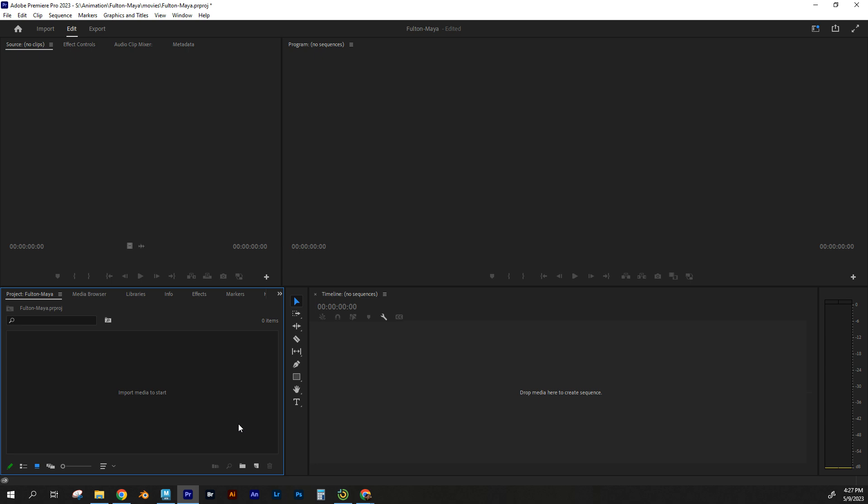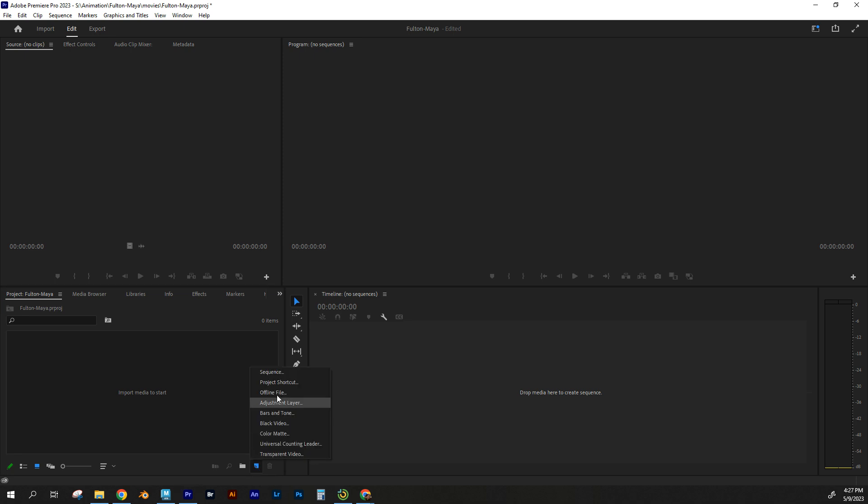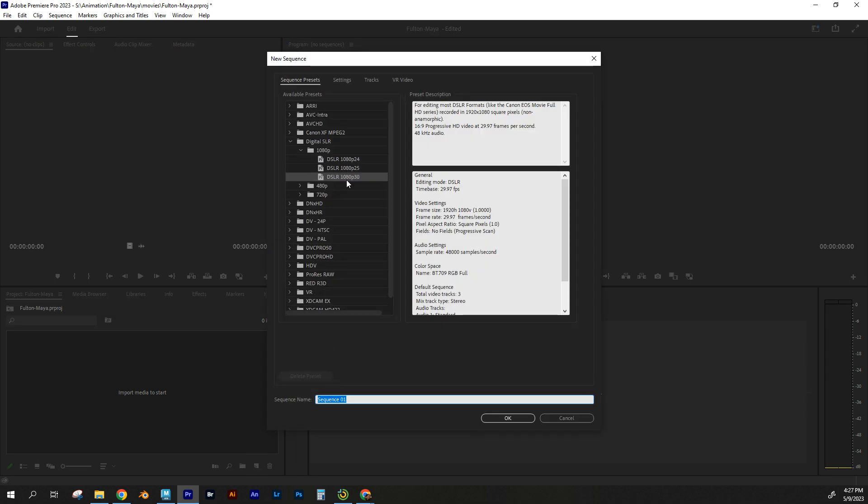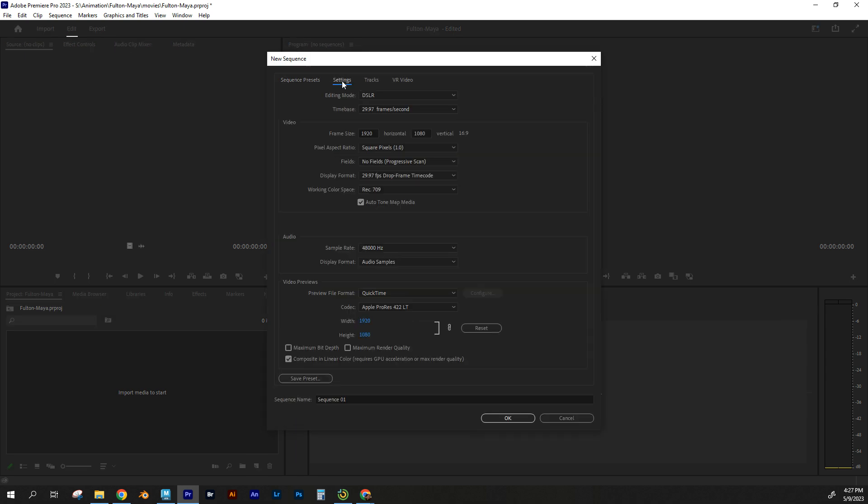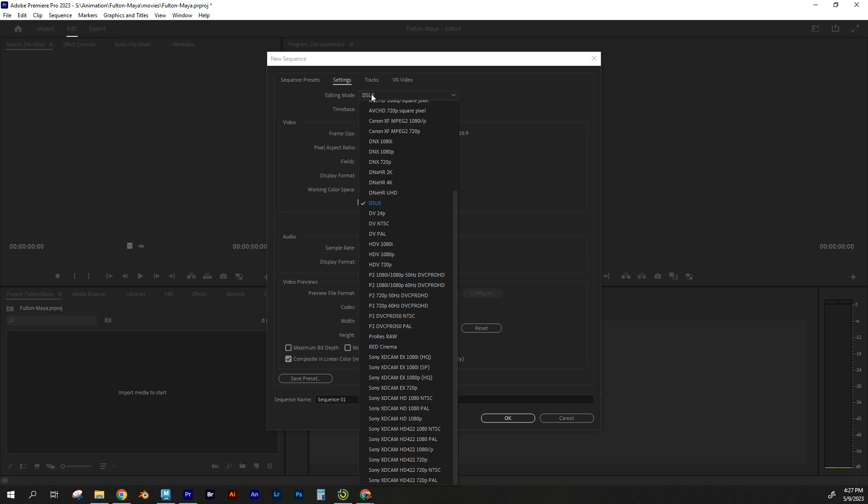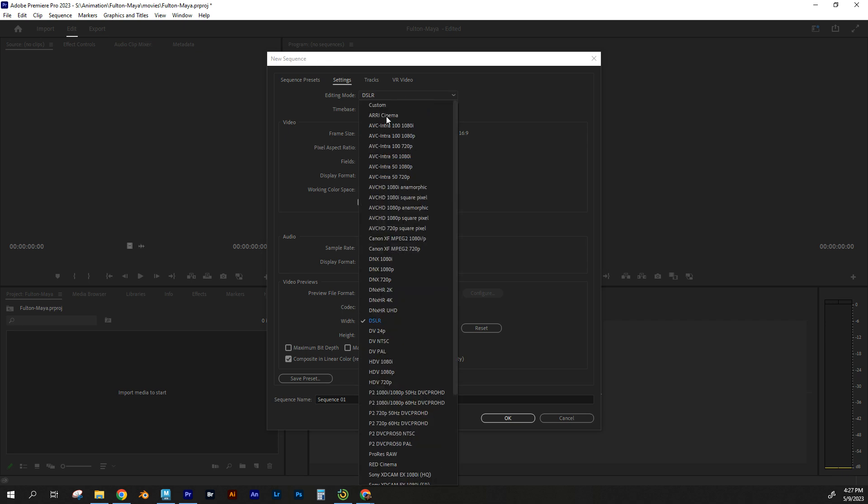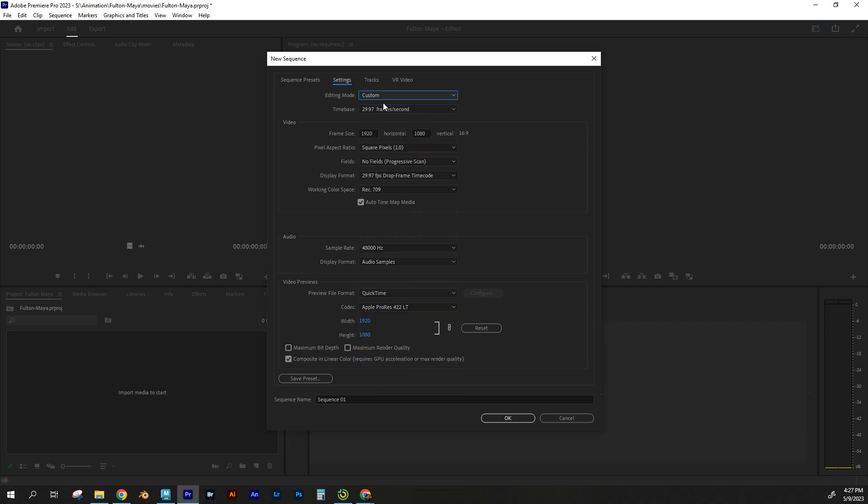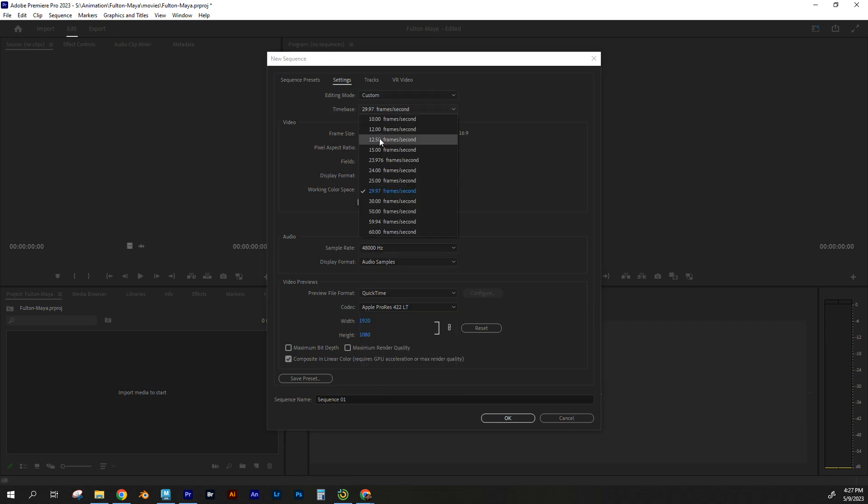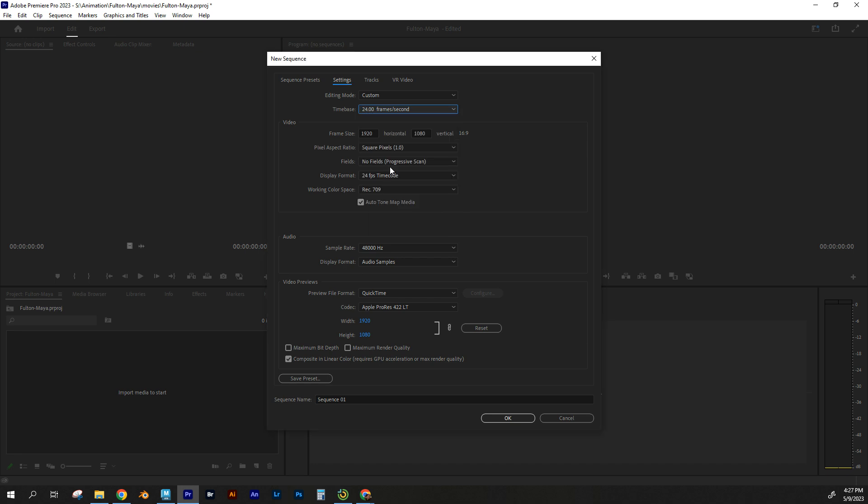Now, what I'm going to do is set up a sequence, and I'm going to do that by going to New Item, Sequence, and I'm going to change the settings here. I'm going to change the editing mode to Custom. My time base, I want to be 24 frames per second. Frame size is 1920 by 1080. That matches the size of the images that we have in Maya.